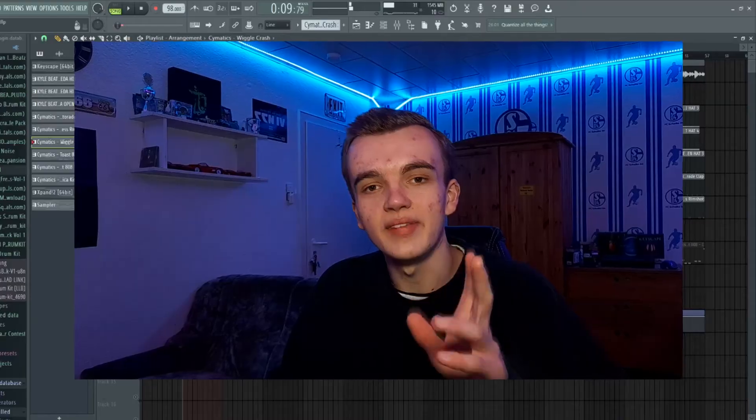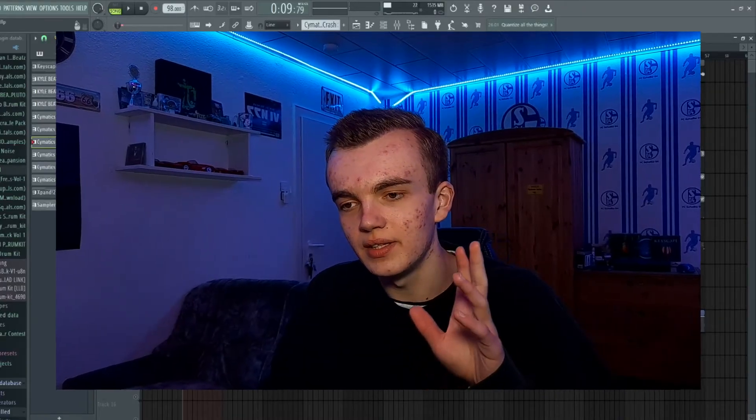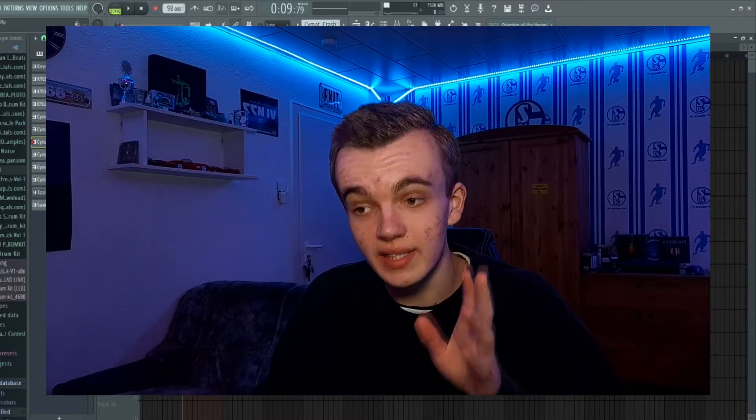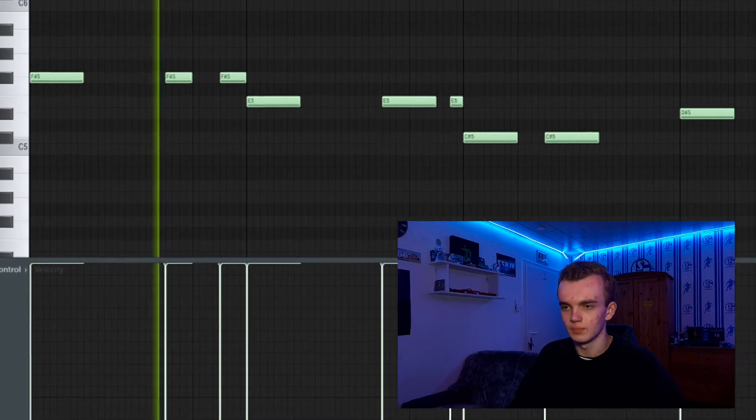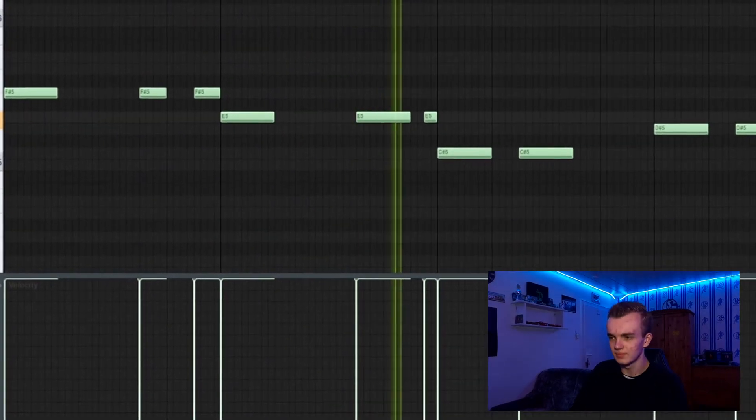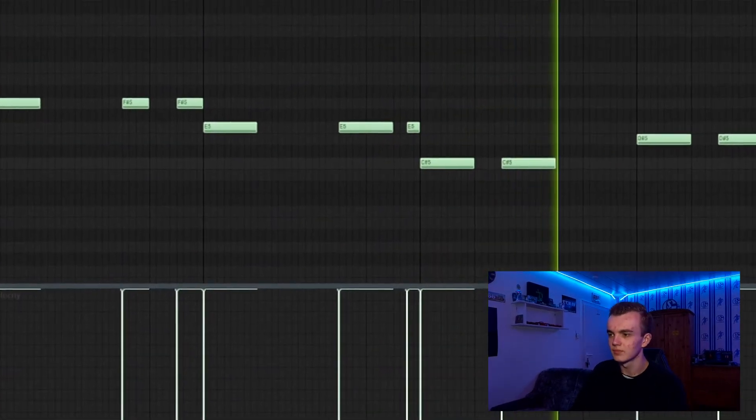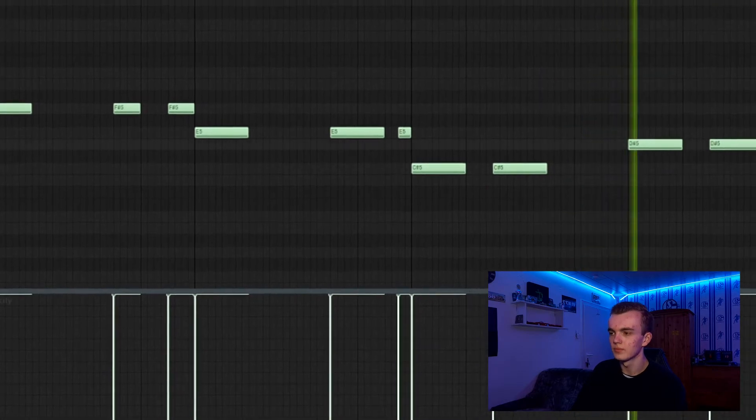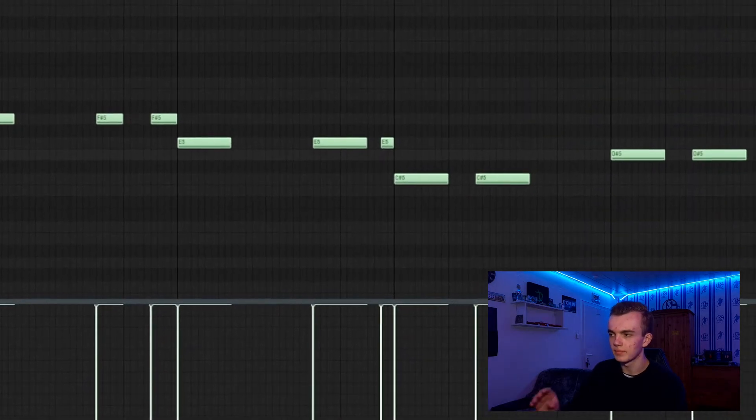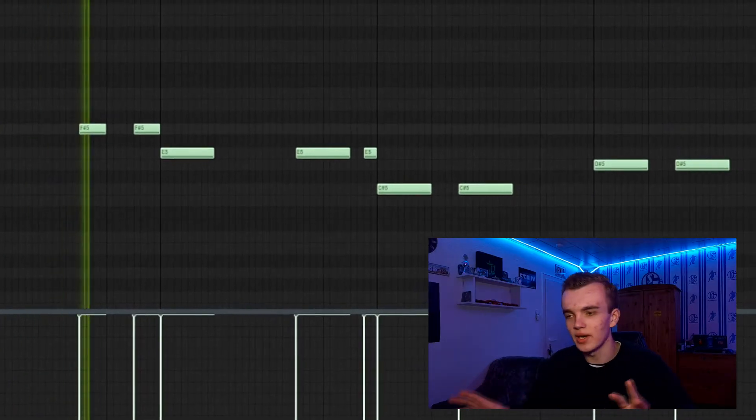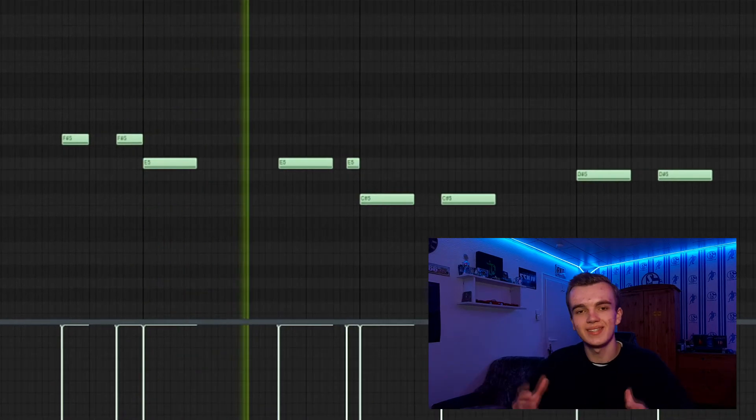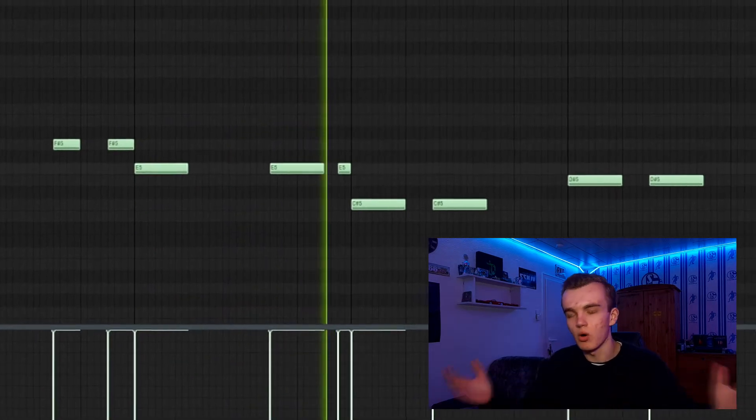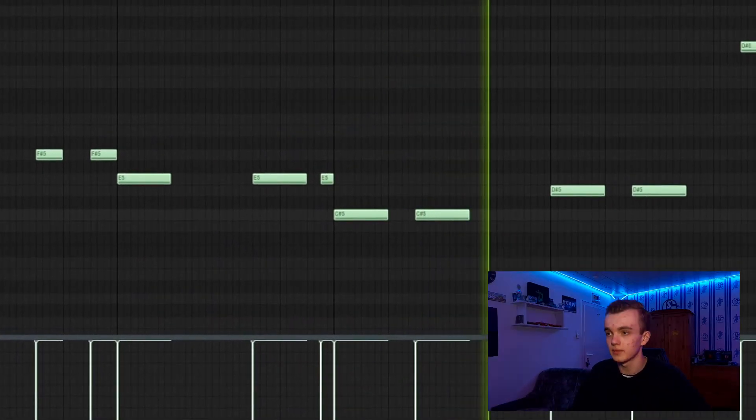Then I just added the 808 and the kick. Just a simple 808 so you can easily flow over that beat or sing over that beat.